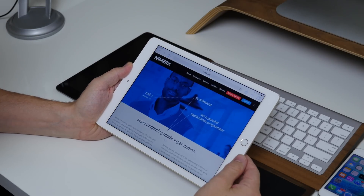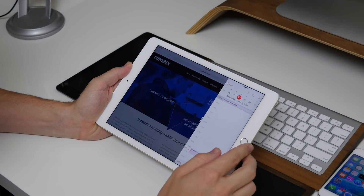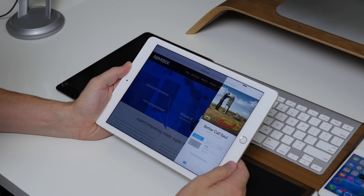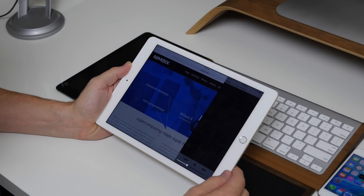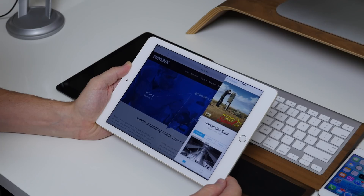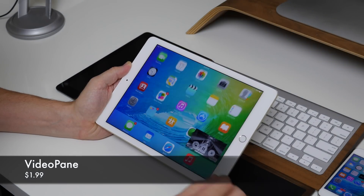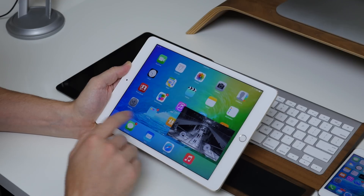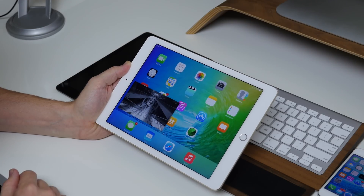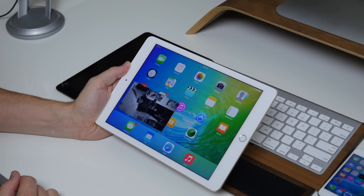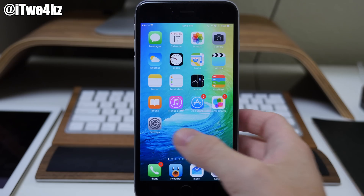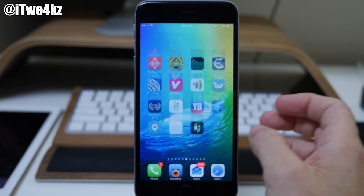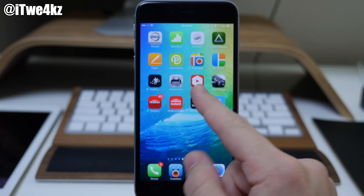Now another really cool feature in iOS 9 on the iPad is picture in picture. This is something that's definitely not new to the jailbreak scene — we've been using a tweak for quite some time called VideoPane that does just that. It usually works in YouTube but with the new update of YouTube it's not working right now. Hopefully there'll be an update, but it does still work in another application I use for YouTube called Protube.